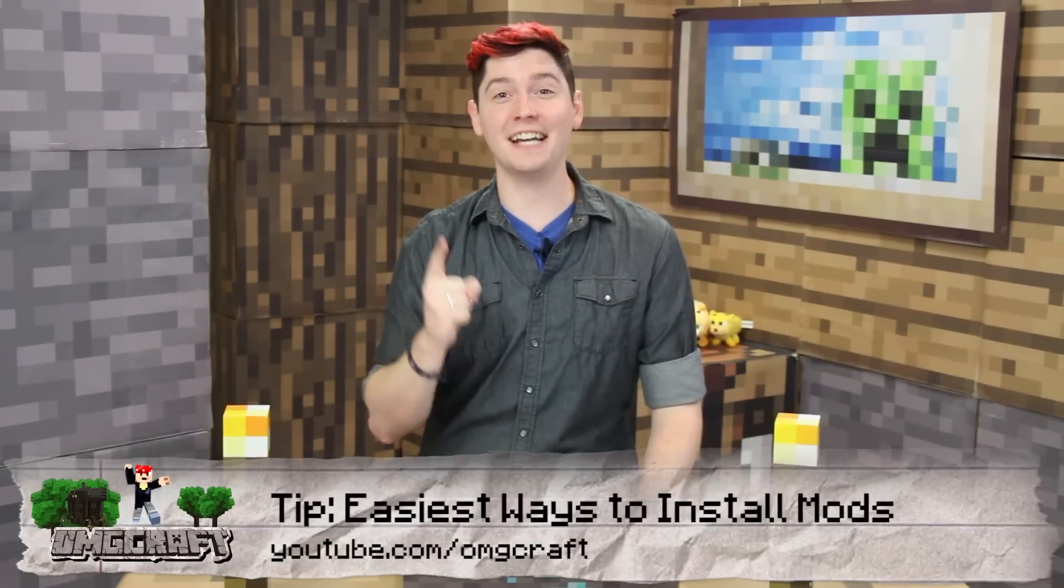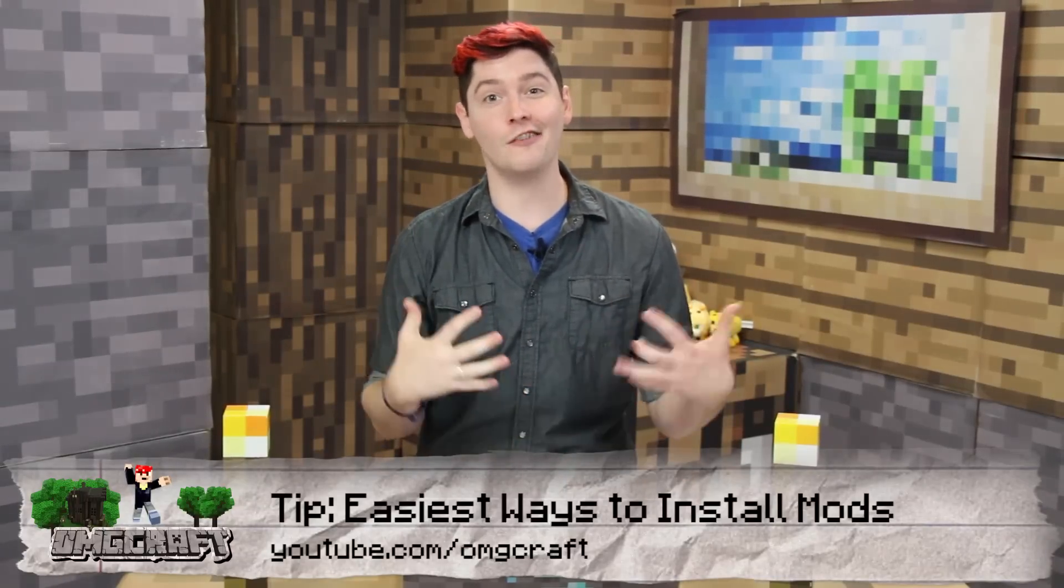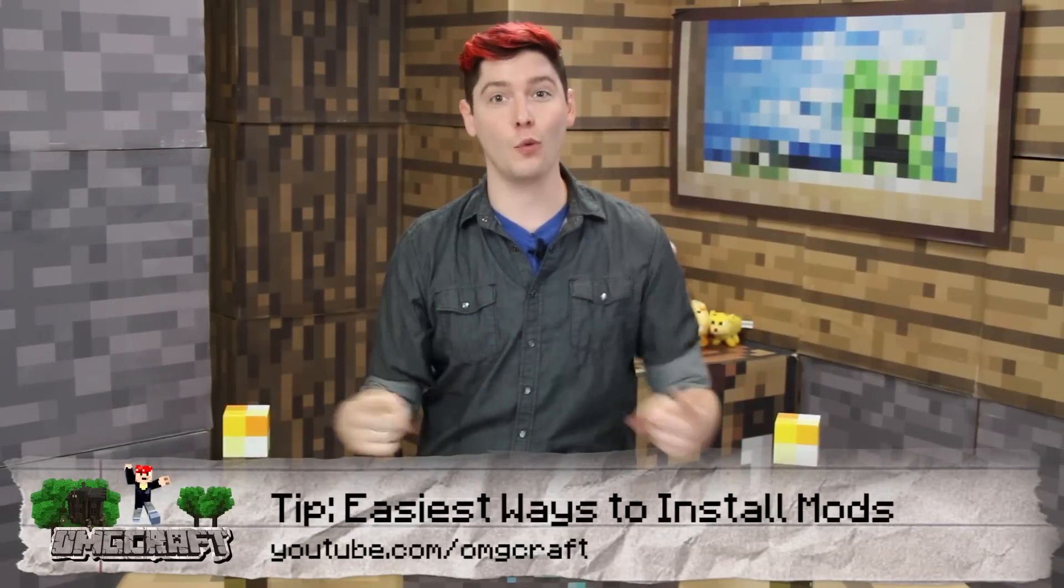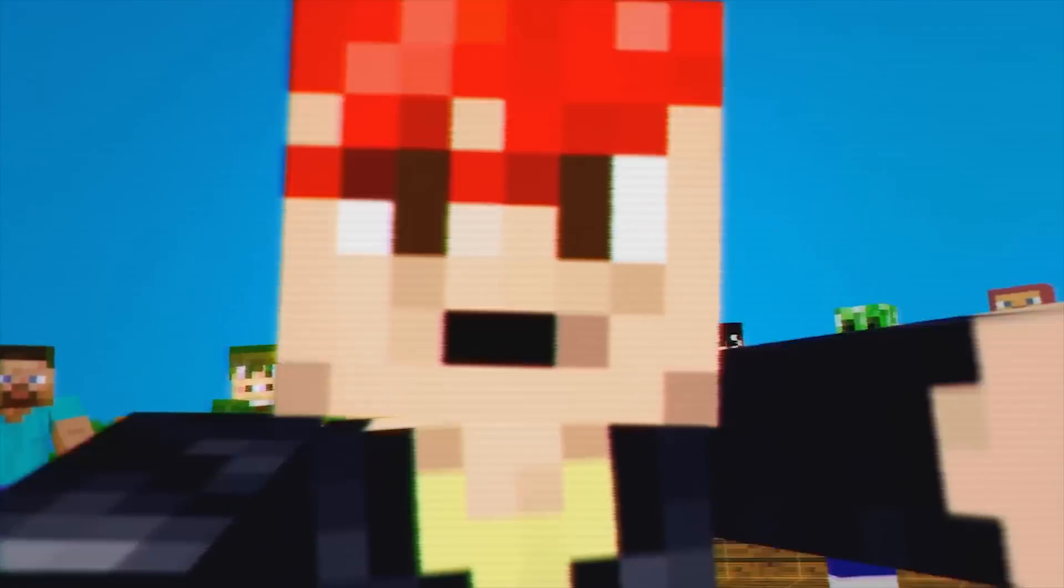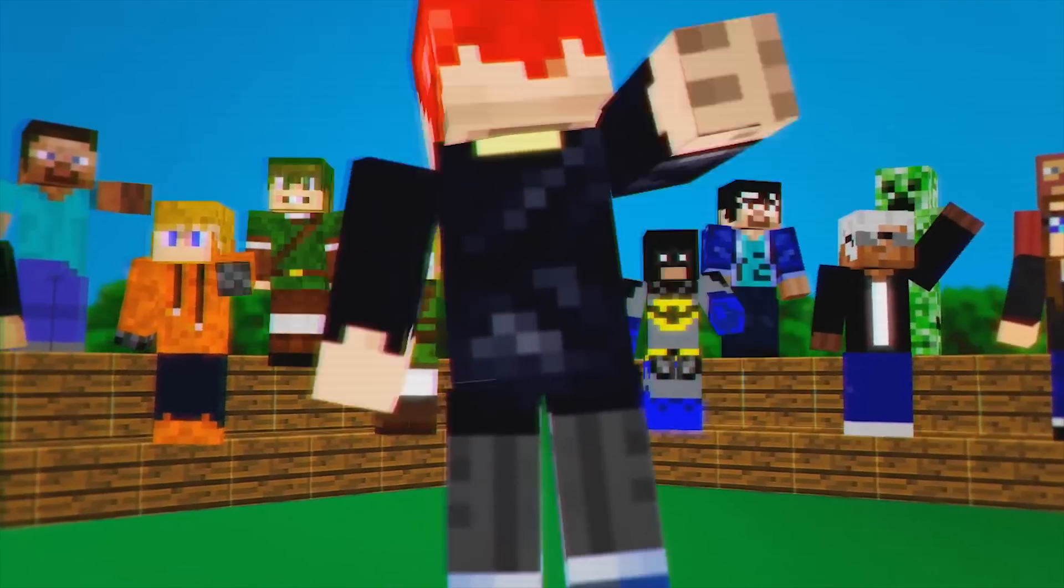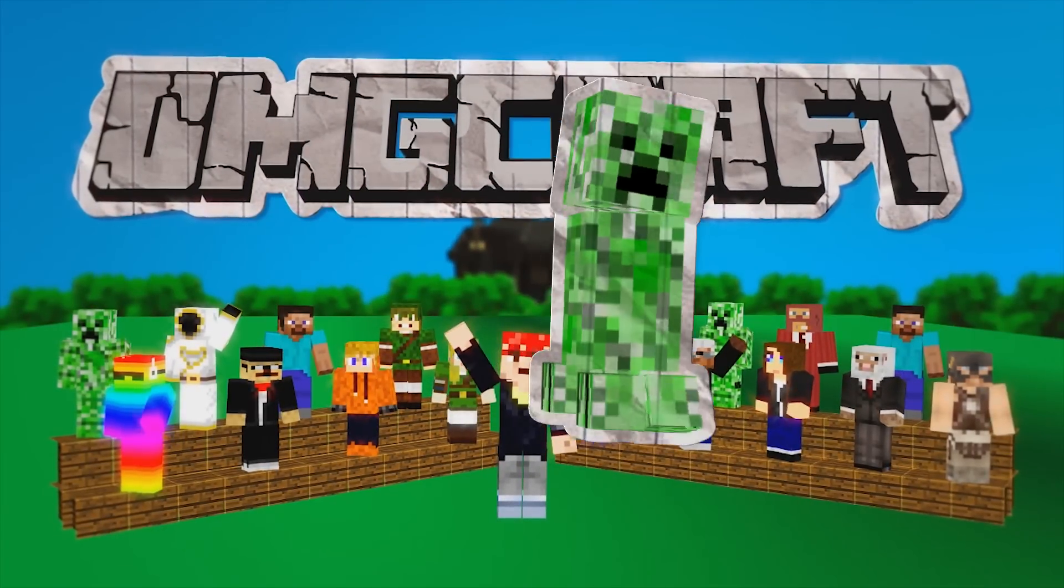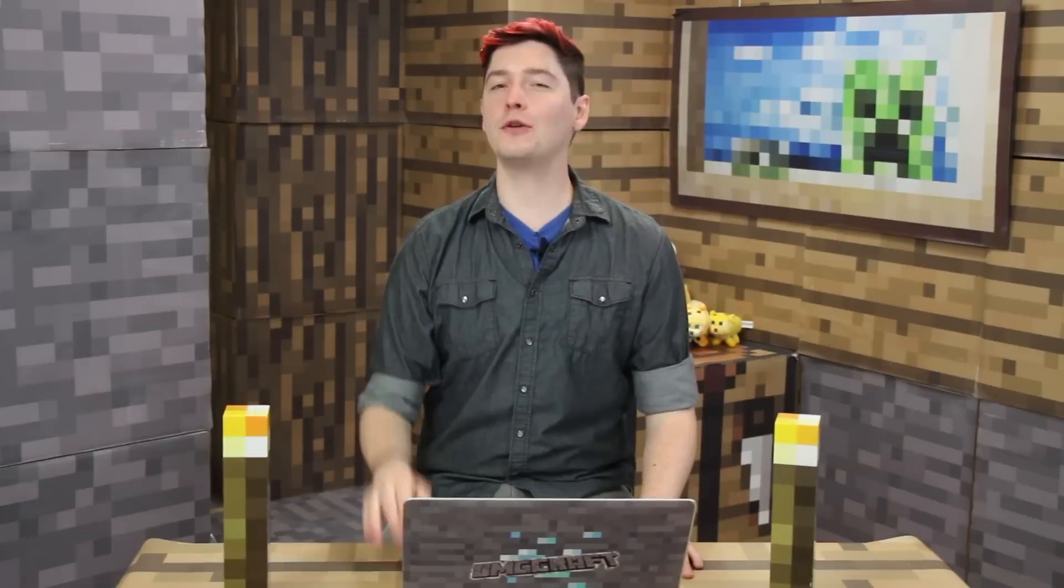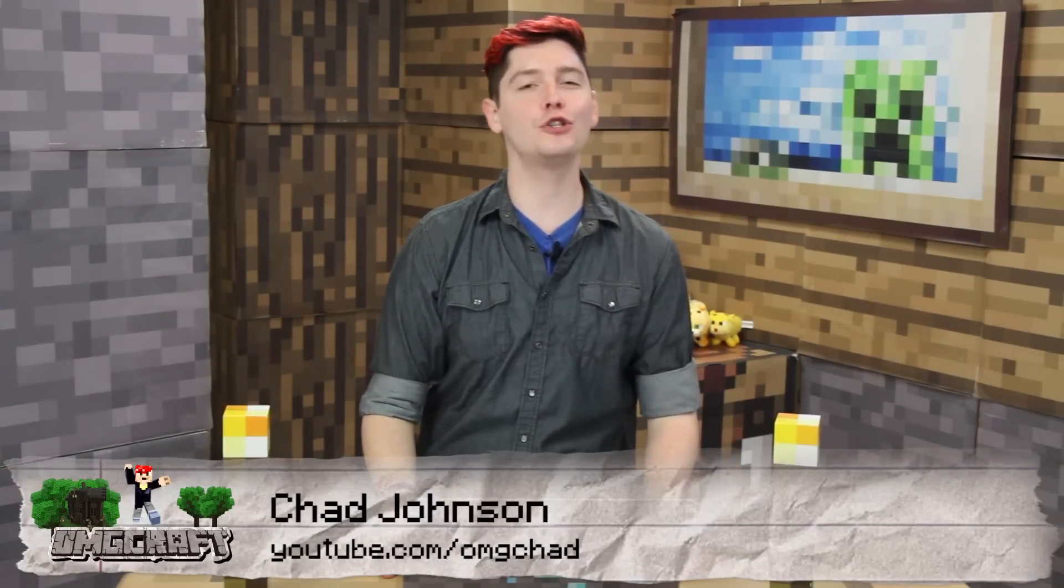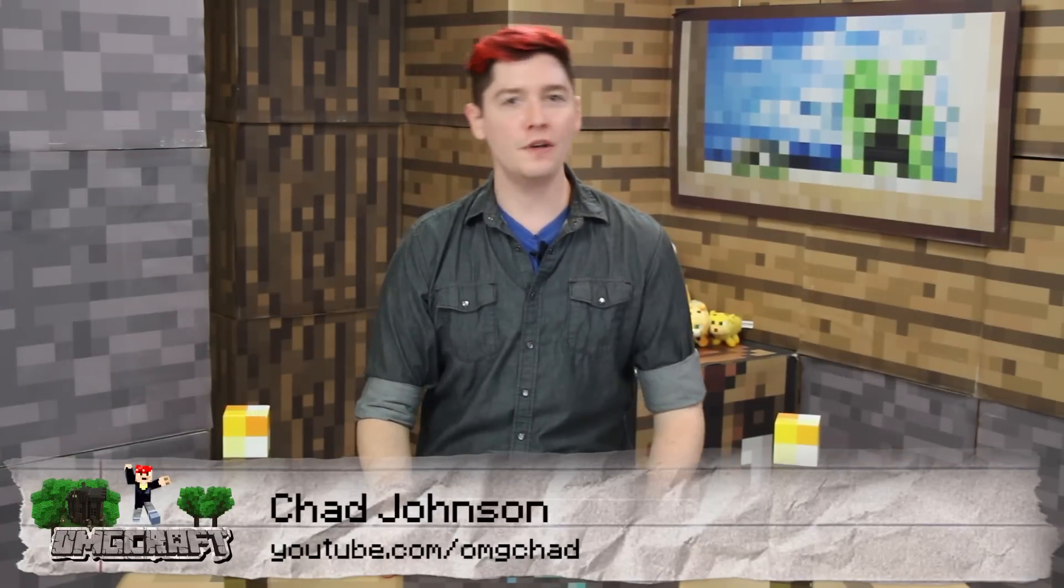The easiest way to get mods to work inside of Minecraft. You want to know this. Hello everybody and welcome to OMGcraft. I'm your host, OMGChad.